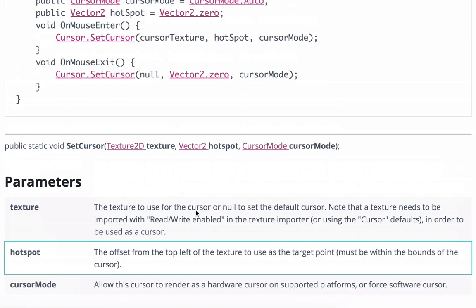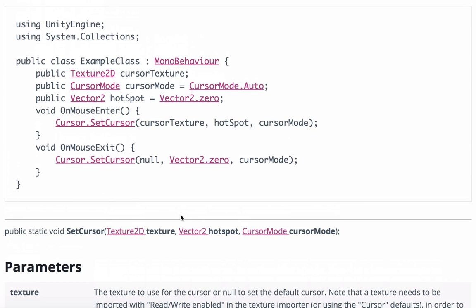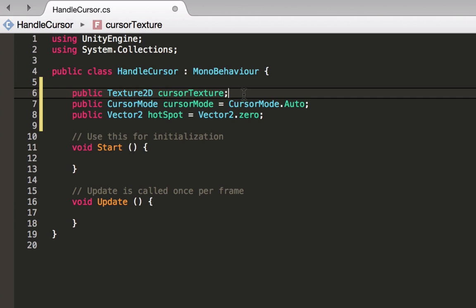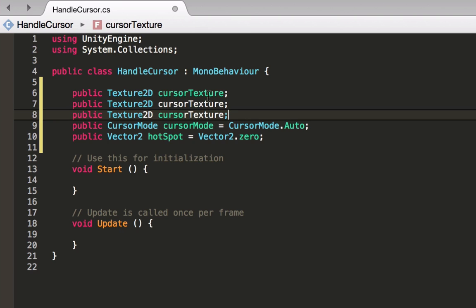Basically we can use this example. Let's copy these three lines of code and take them to our script. We don't have one texture but we have three different textures, so let's copy this one and name them mouse, hand and grab. Cursor mode auto is great, hotspot vector2.0 which means no offset whatsoever is great.